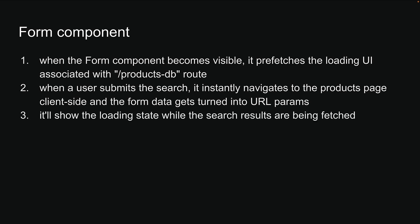Third, it will show the loading state while the search results are being fetched. We see our loading div tag while the products are being fetched in the background.